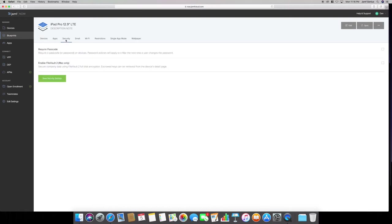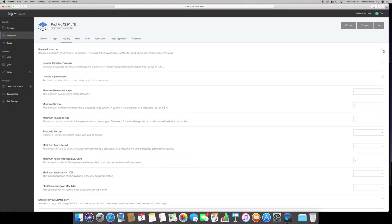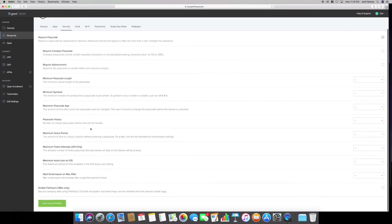Under security, you can do require password, require password on devices, password policies. You can enable this. When you enable it, now you get a whole selection, like require complex passcode, require alphanumeric, minimum password length, minimum symbols. You have many different options here.